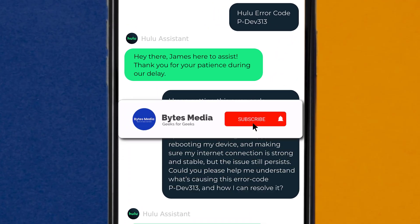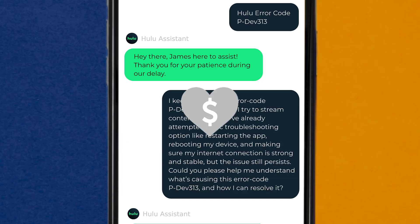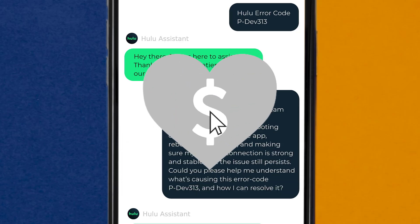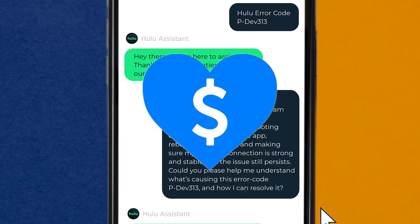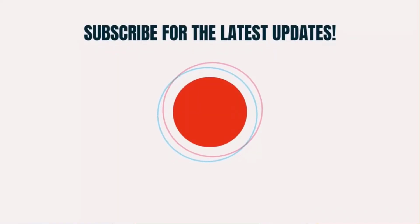I hope you found this video helpful, and if you did, make sure you give this video a super thanks by clicking on the heart icon to help support the channel, and don't forget to hit that subscribe button. We'll see you in the next one.